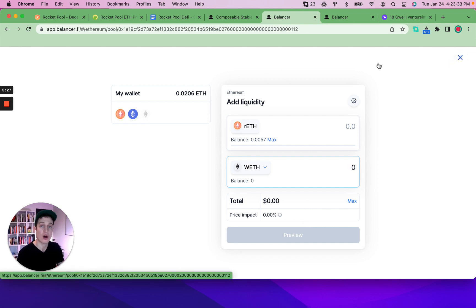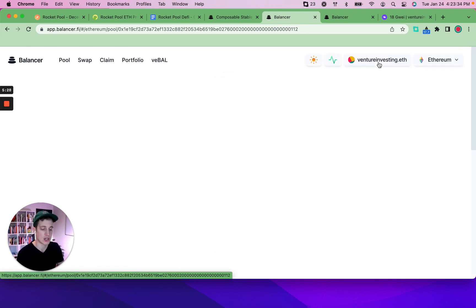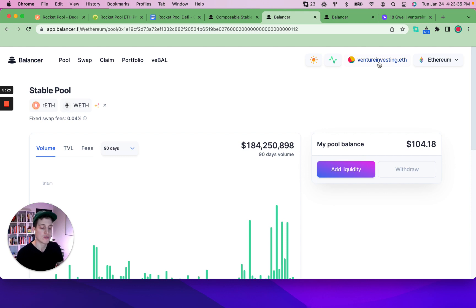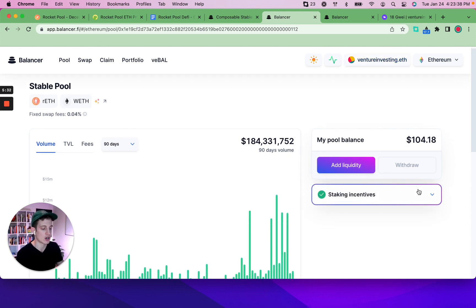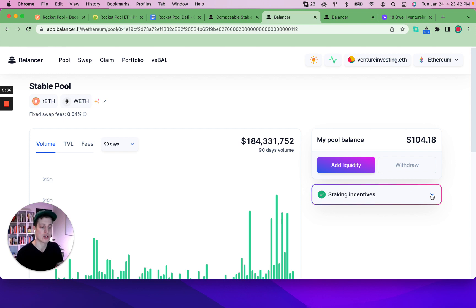So we're going to get to the fun stuff here and we're going to exit out of adding liquidity. We've already added the liquidity. And once you've done that, then you have options and your options are, do you want to stake your liquidity pool tokens on Balancer?